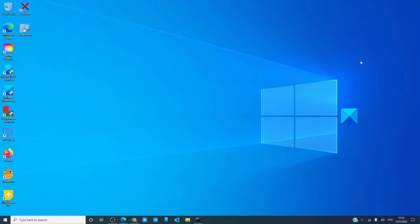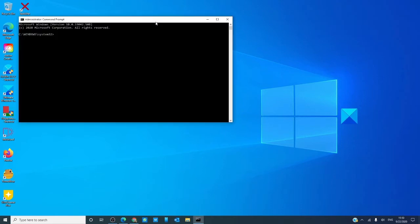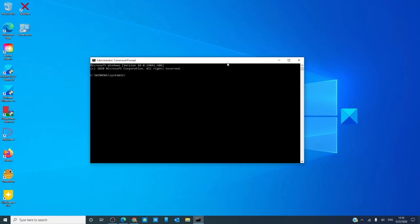To test your configuration, open a command prompt. I like to do it with admin privileges. Type in echo %JAVA_HOME%/bin and hit enter.